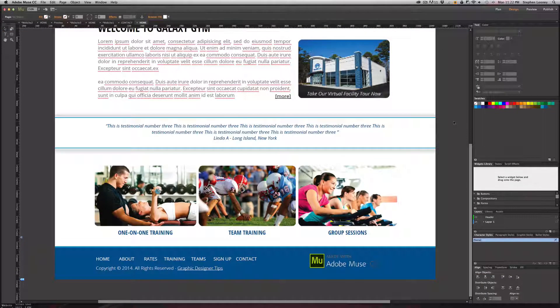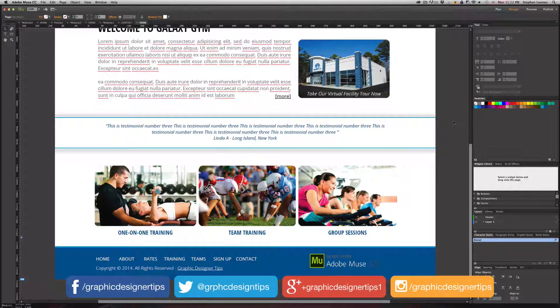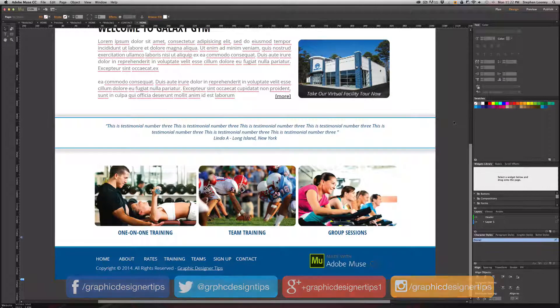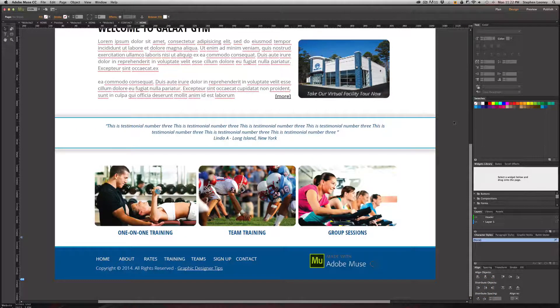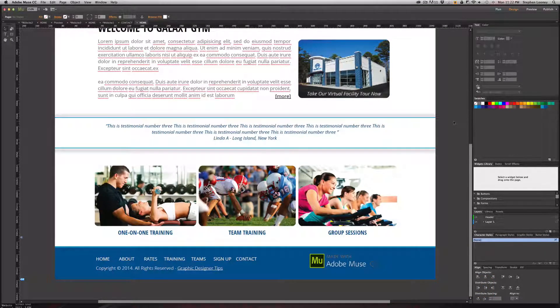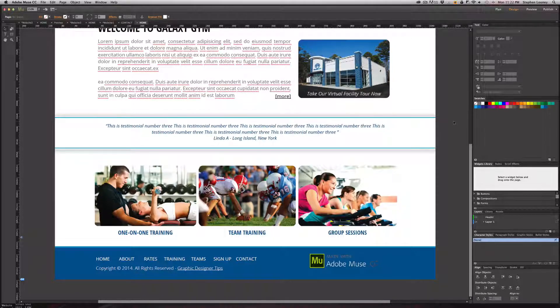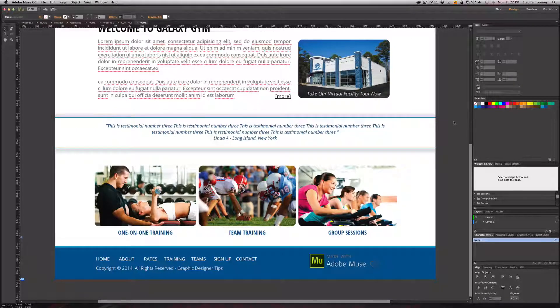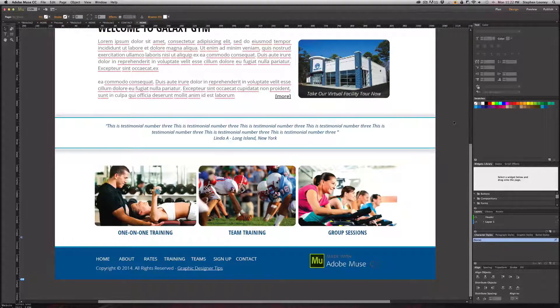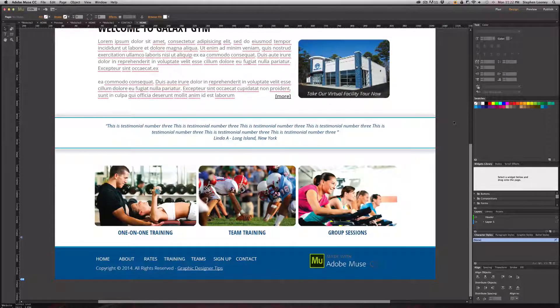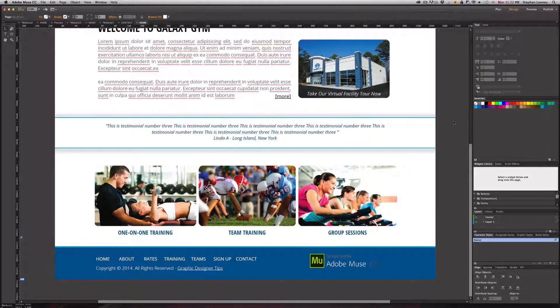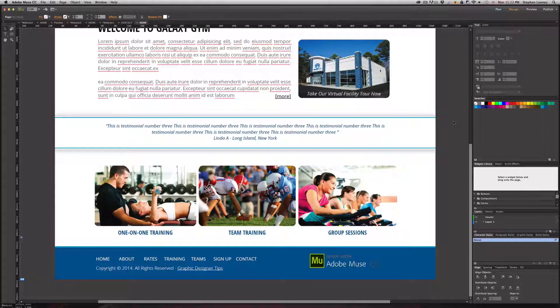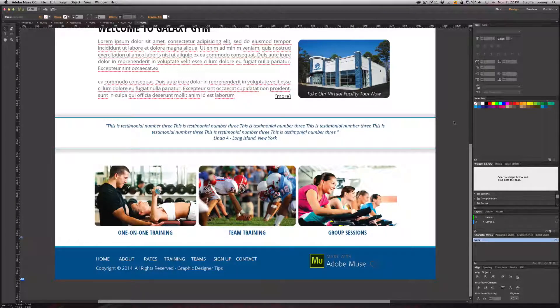What's up everybody, Steve Looney here from graphicdesignertips.com. This is episode number four of my new Adobe Muse CC tutorial series, and in this episode I'm going to be going over the workspace that you can customize in the program. Notice that I did not say workspaces, okay? So in our other Adobe programs, for instance Illustrator, we're used to being able to...